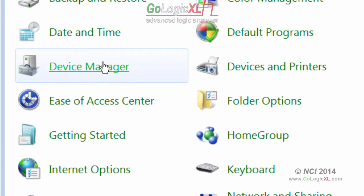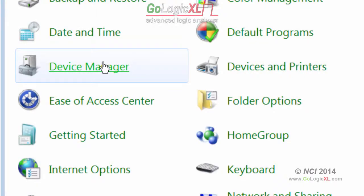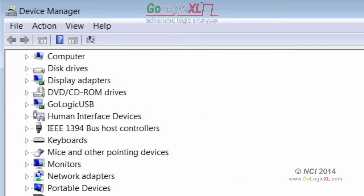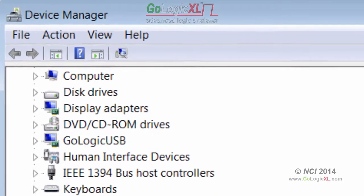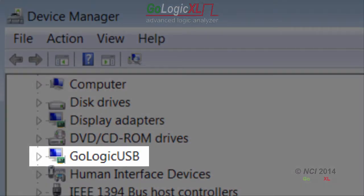You can verify the GoLogic XL device is recognized by Windows using Device Manager. Launch the Device Manager applet under Control Panel. When the GoLogic XL power and USB cables are connected and the driver is loaded, you should see the GoLogic USB class name in the Device Manager list.